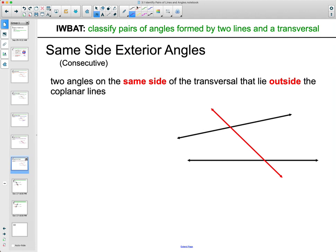Then we have same side exterior: outside of the two lines — so not between them — but on the same side of the transversal. So these two are considered same side exterior, and these ones are also considered same side exterior.